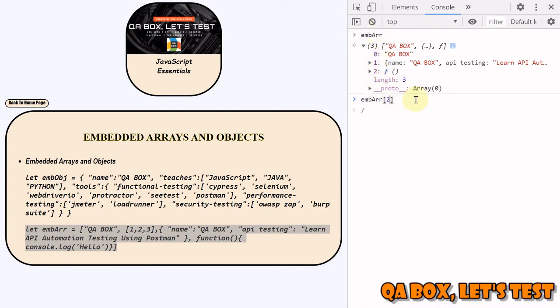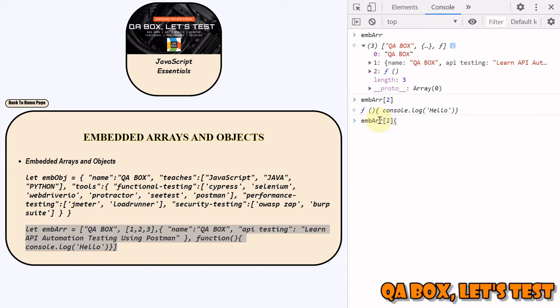That will return you the function, but we want to execute it. To invoke a function, you have to use these two parentheses. You hit enter and it's printed onto the console.